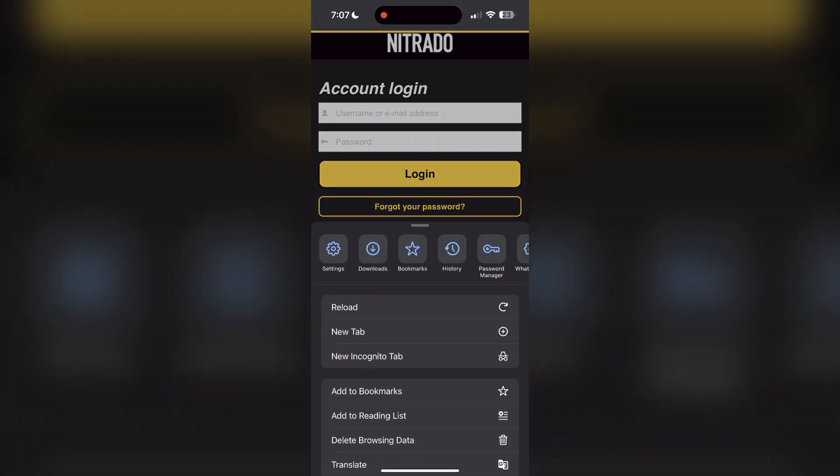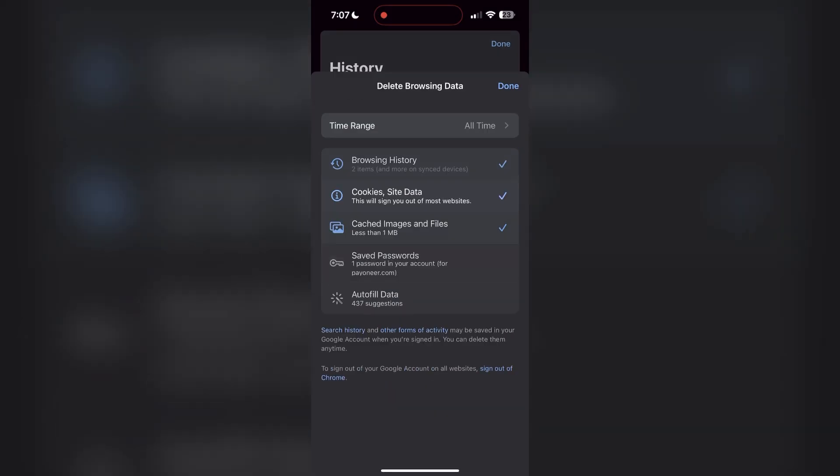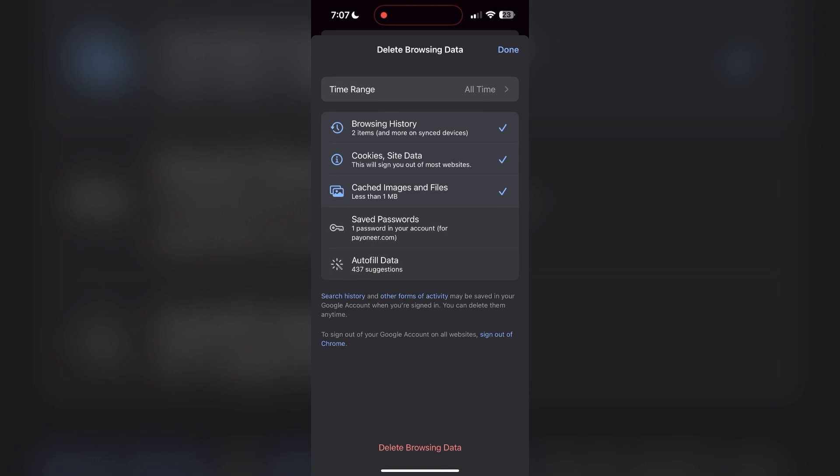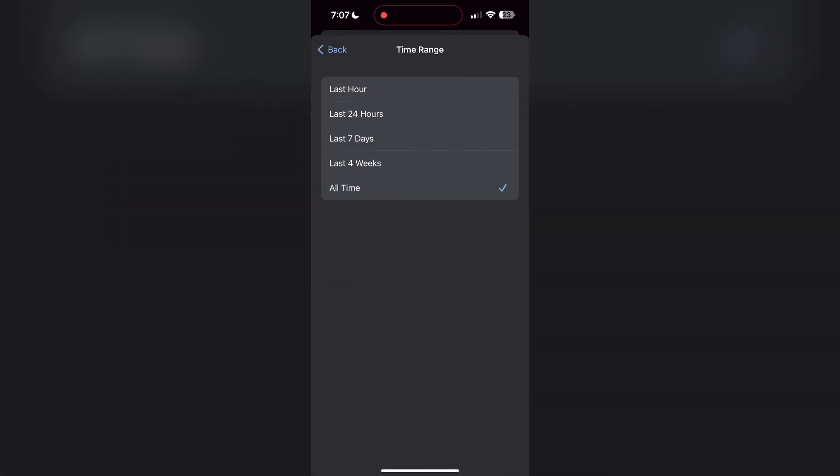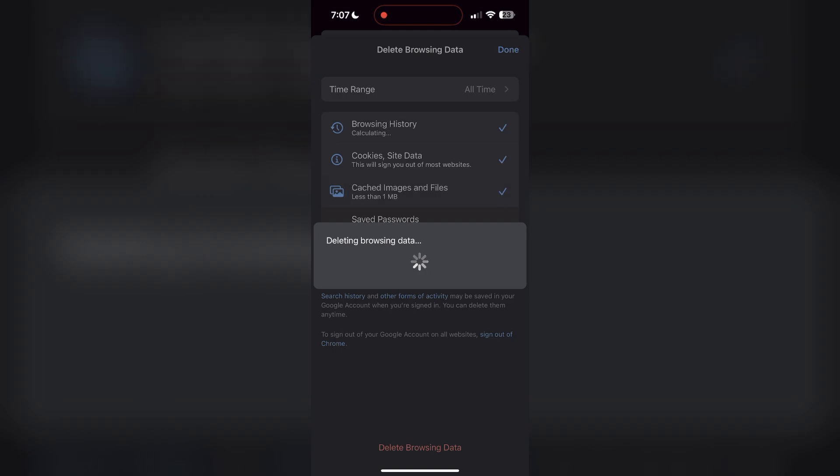After clicking on the history button, you can find the delete browsing data button. Click on it, then select the time range as all time. Now click on delete browsing data and confirm it once again. After that, your browser cache and cookies will be cleared.